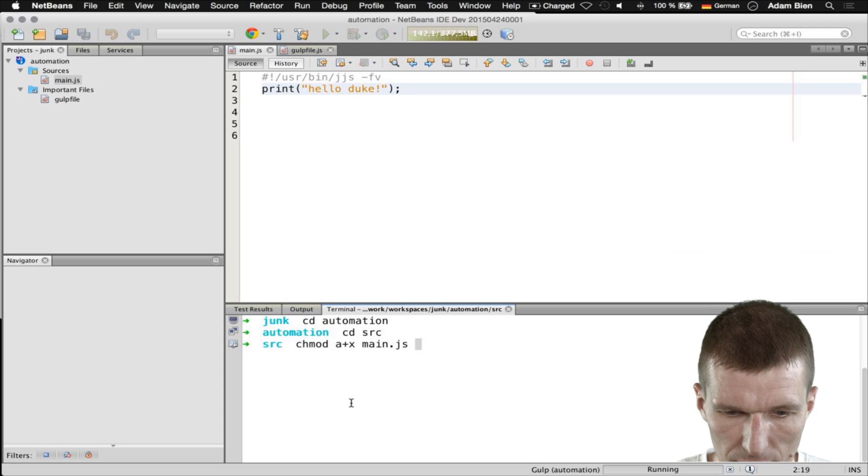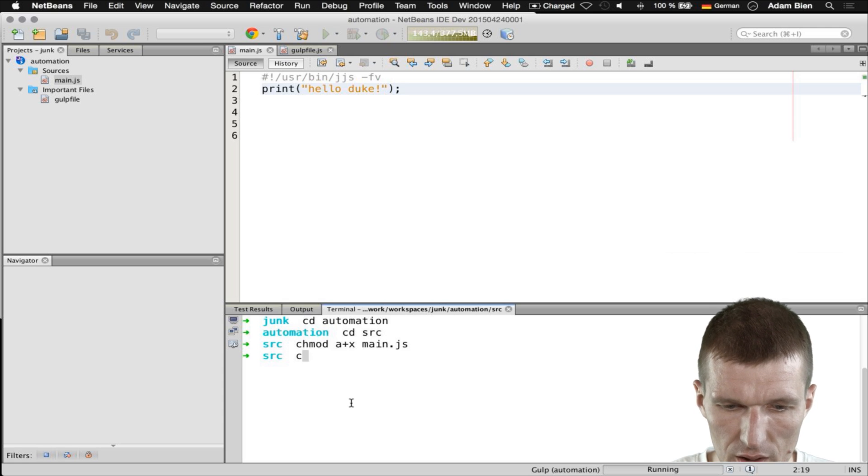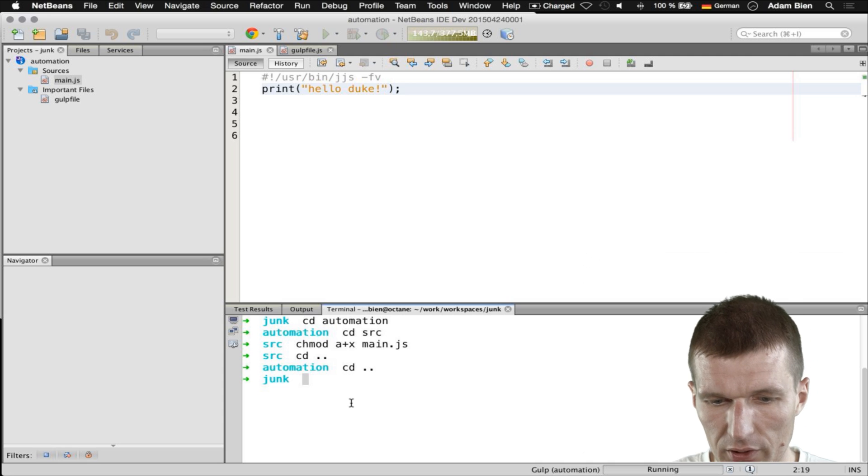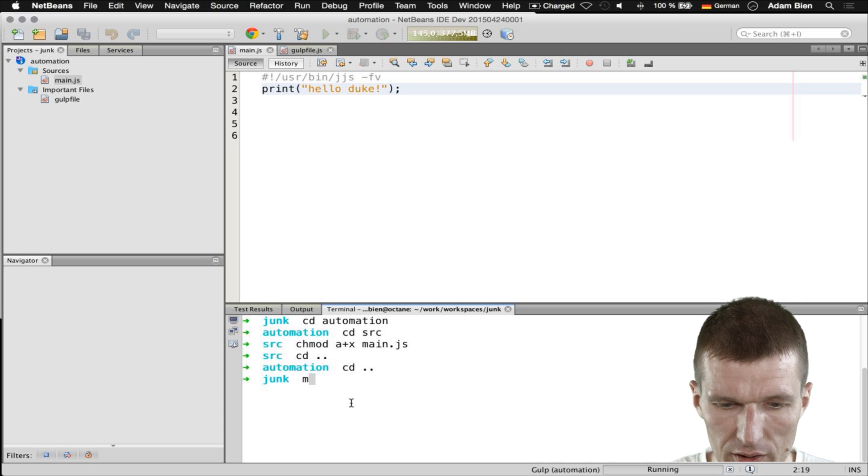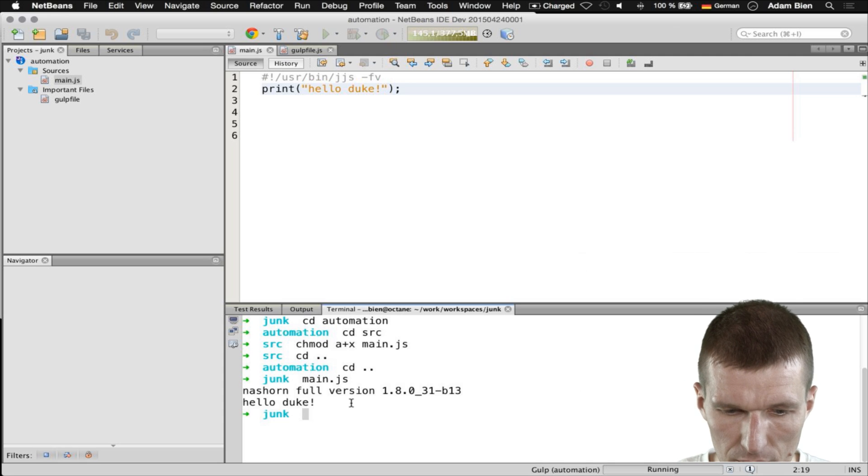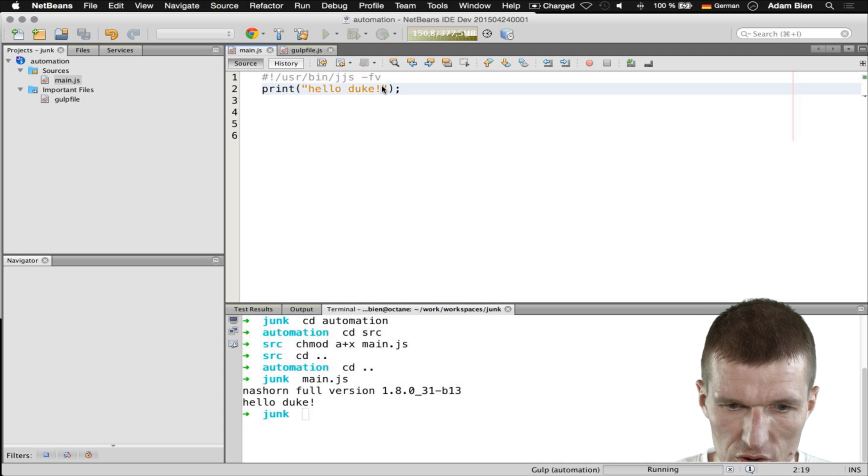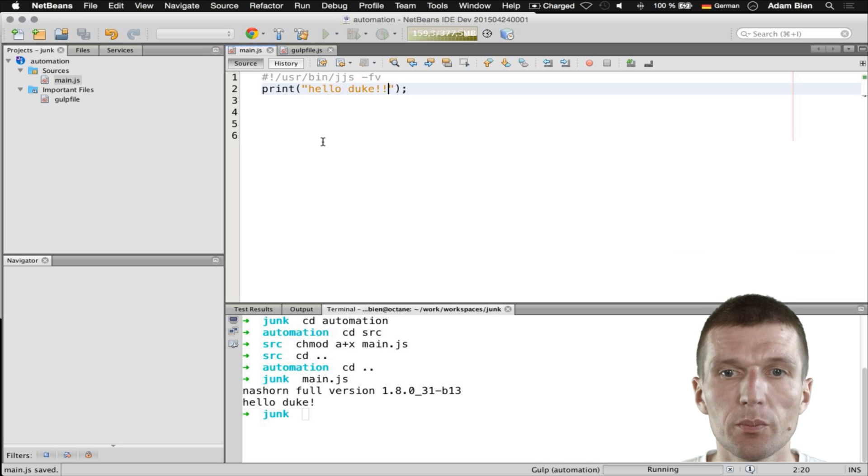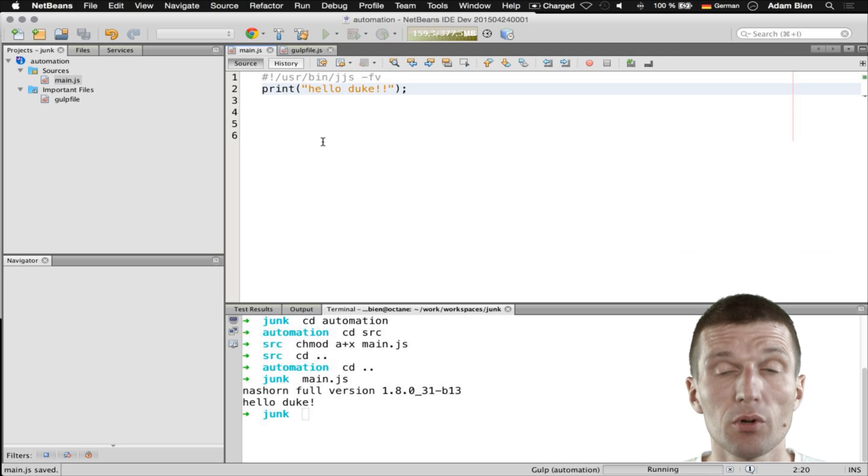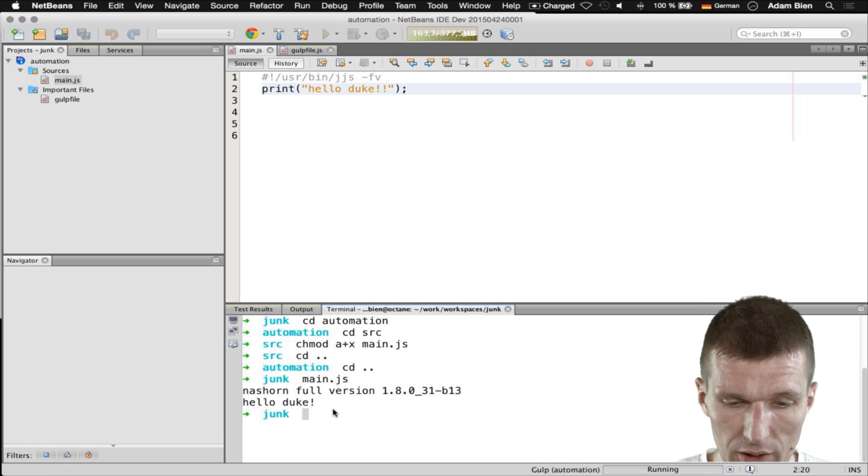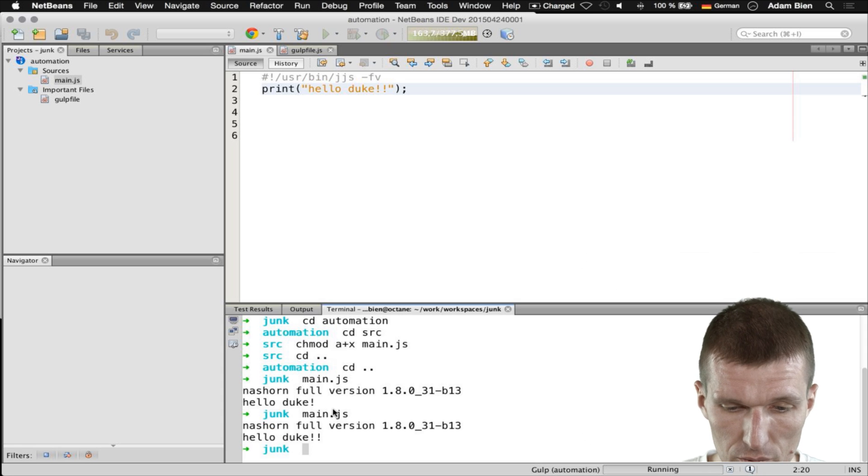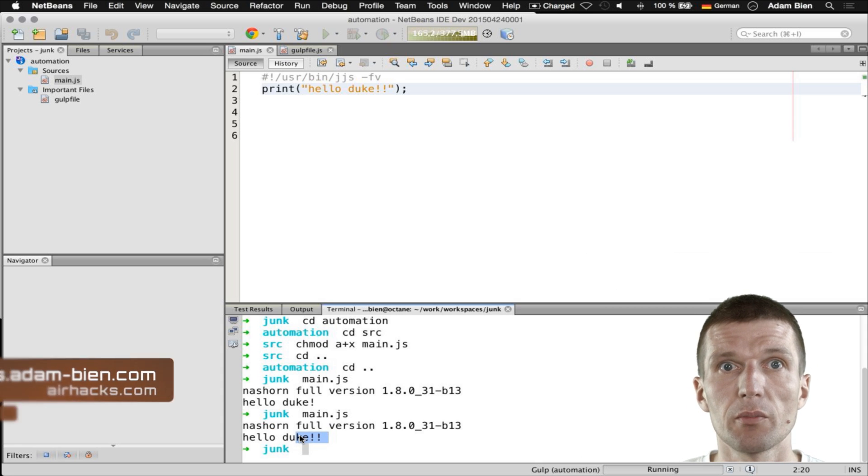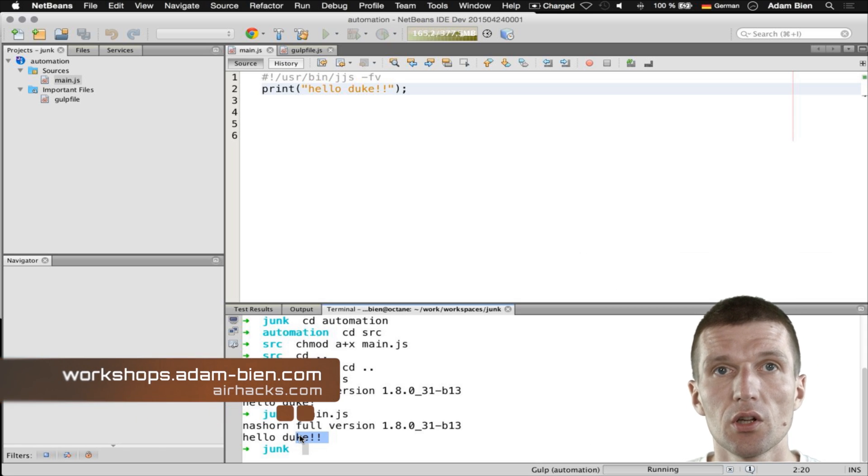Let's go to the name is main.js and then just go to whatever folder I like and then I can execute my JS hello Duke. As you can see if I change it, NetBeans or Gulp will copy it in the background to the folder and I just have to re-execute it and now we have Duke with two exclamation marks.